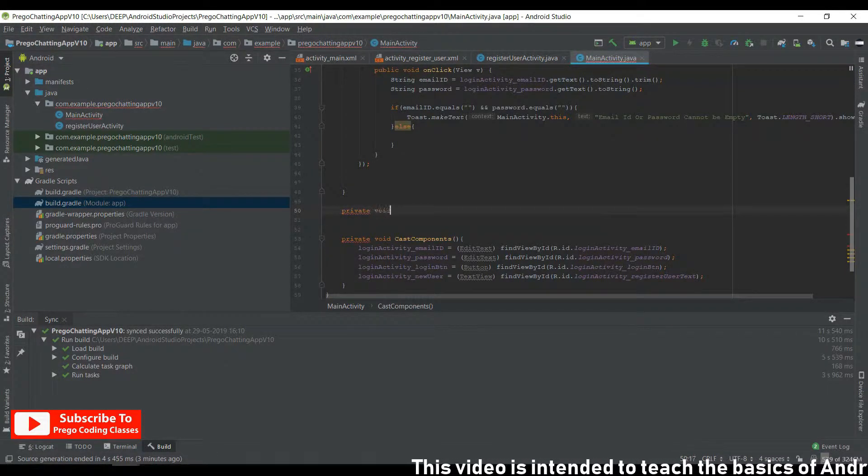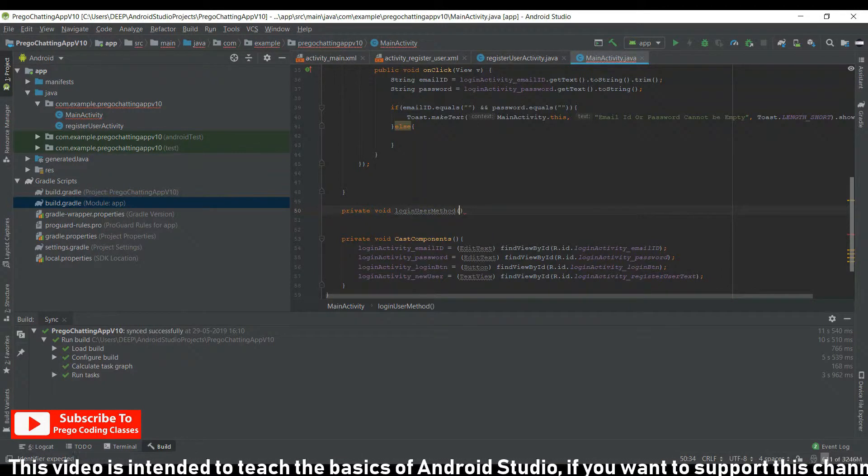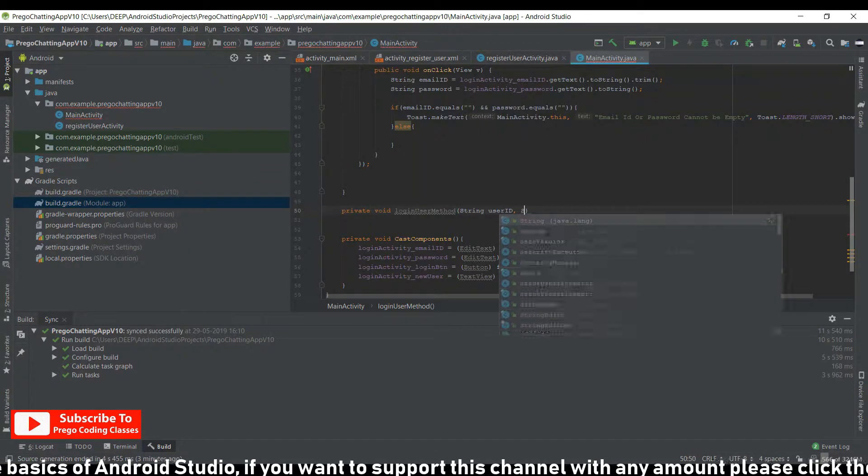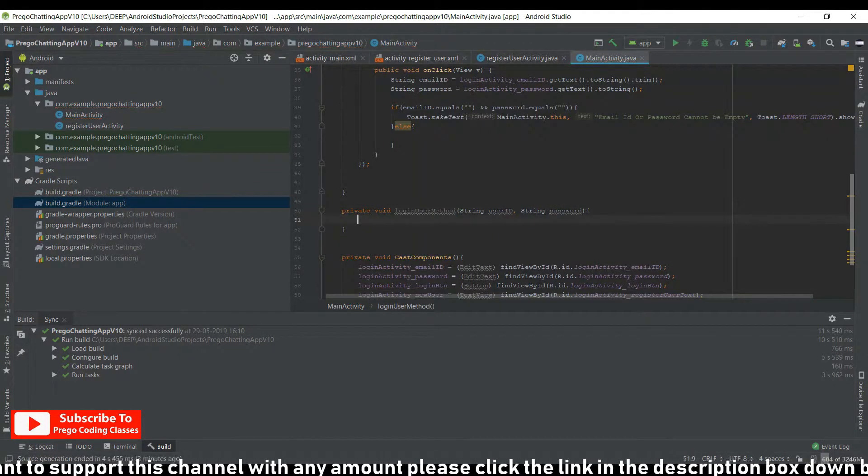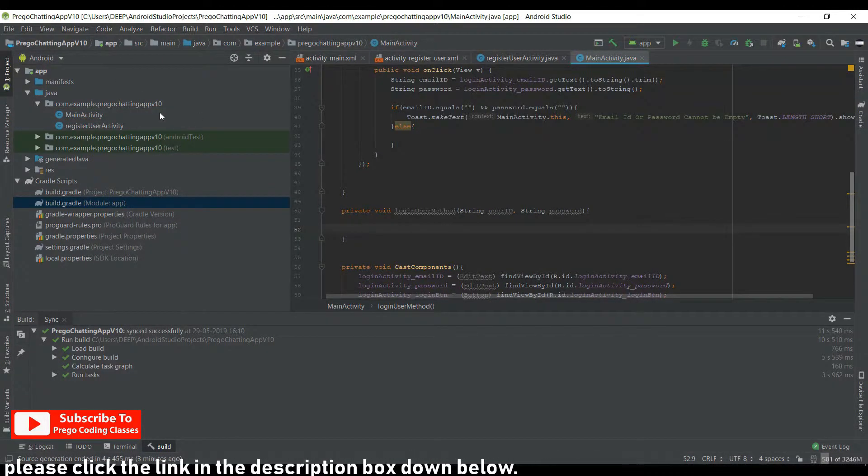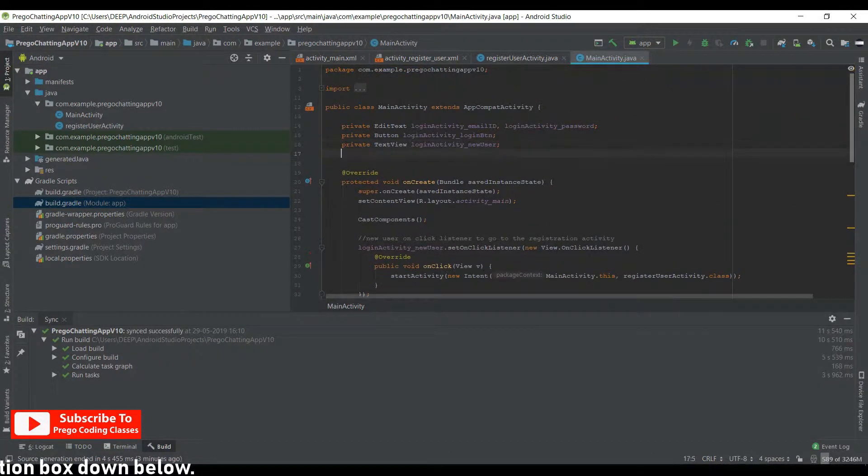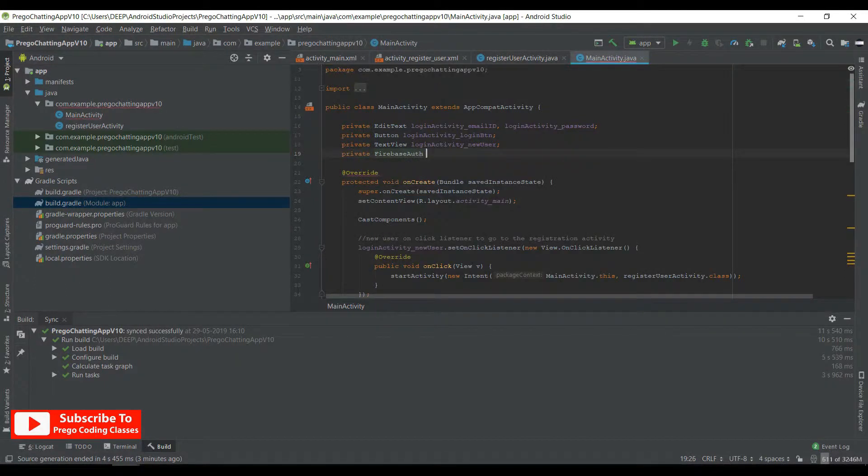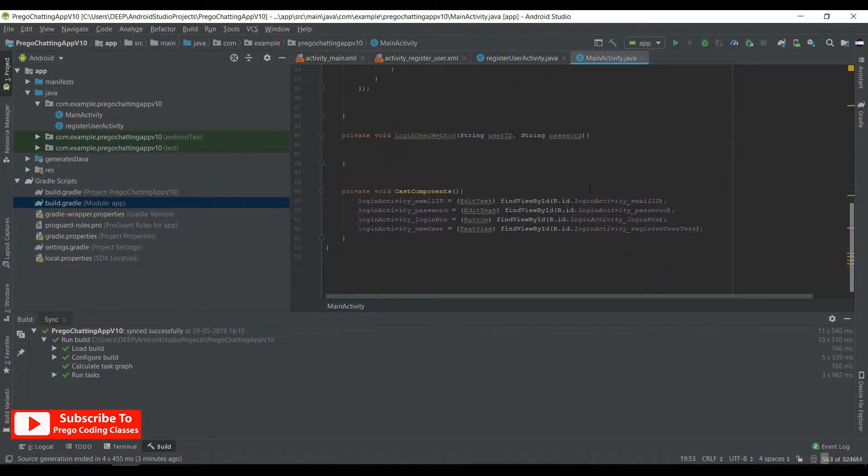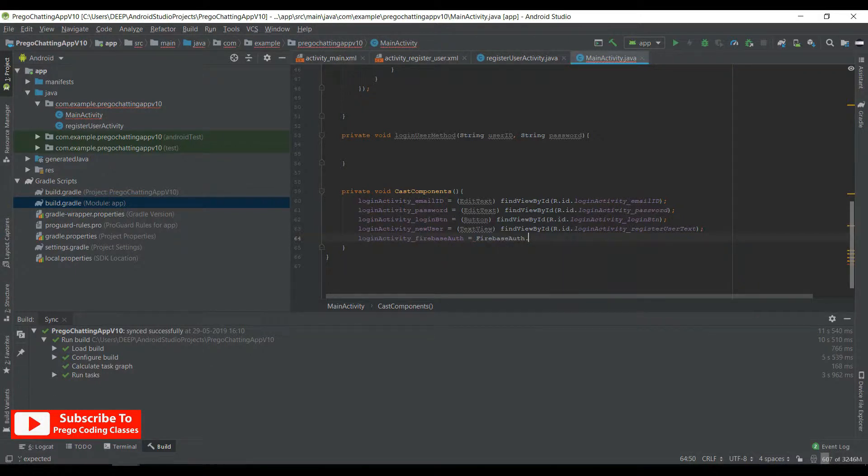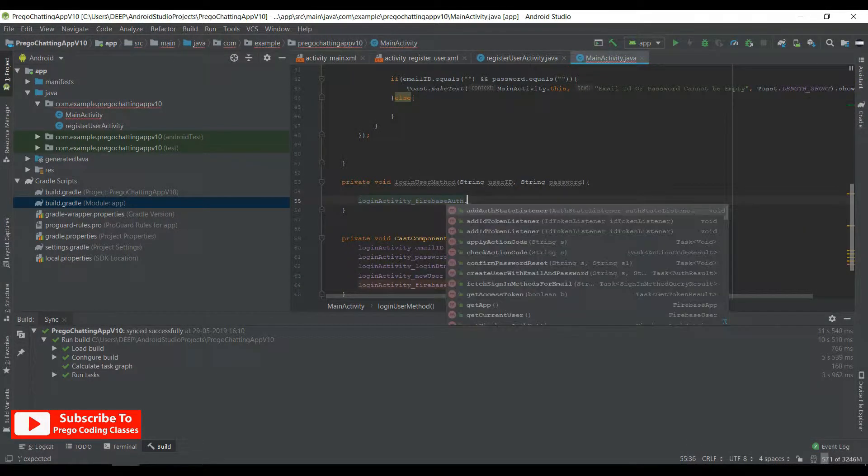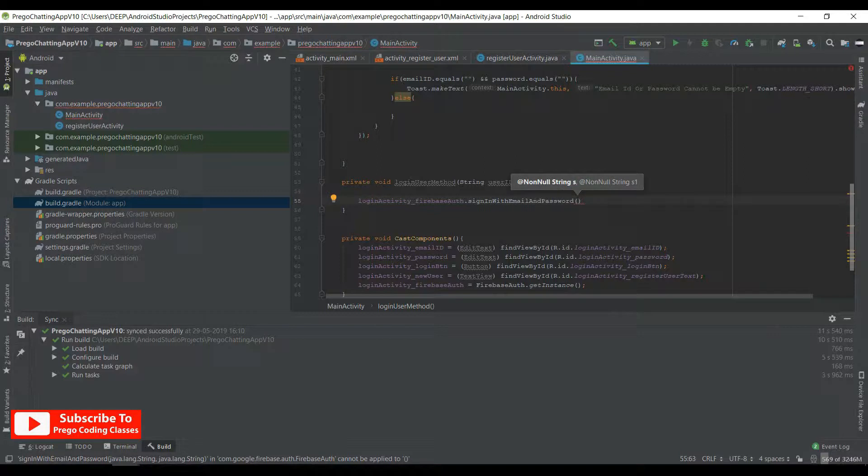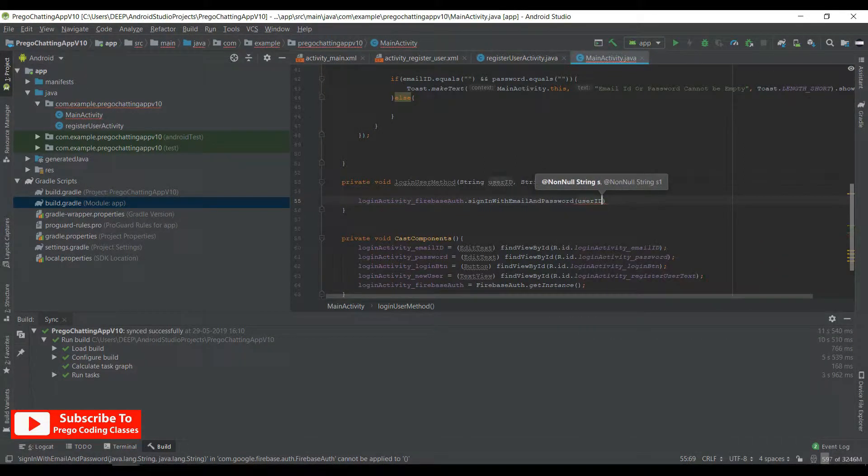Private void loginUser method. Say String userId, String password. And in here we need to create a variable which will say private FirebaseAuth loginActivity FirebaseAuth. And in the cost components we can say firebaseAuth equals FirebaseAuth.getInstance(). Now over here we will say firebaseAuth.signInWithEmailAndPassword.